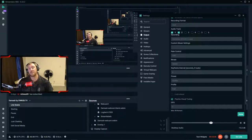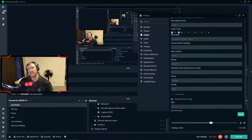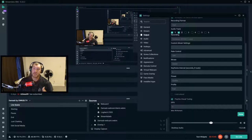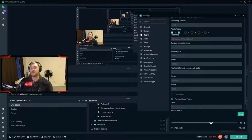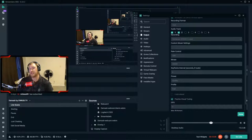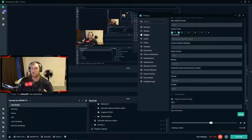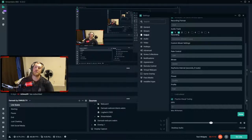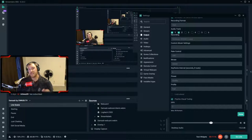For Keyframe Interval, you don't really need to worry about it for recording — set it to zero. For streaming it's different: a keyframe sends the entire frame rather than just the differences, and a keyframe interval of 2 means it takes at most two seconds for the video to catch up. For recording you don't worry about that since it's just a localized file on your PC, but for streaming real-time delivery is important.